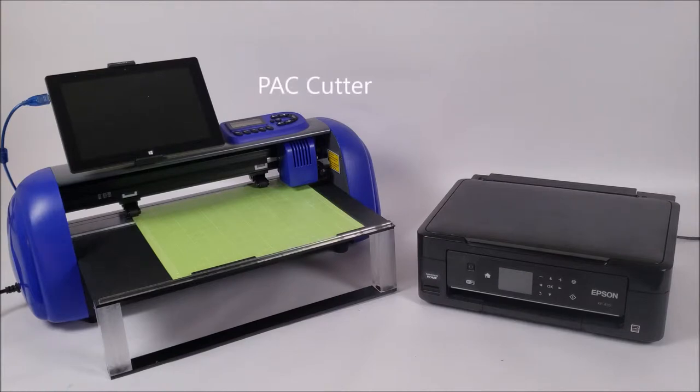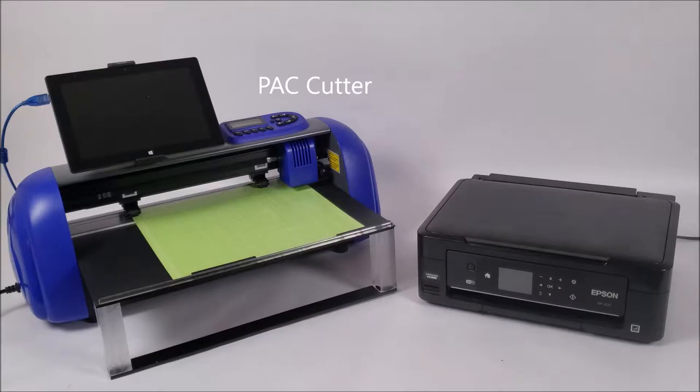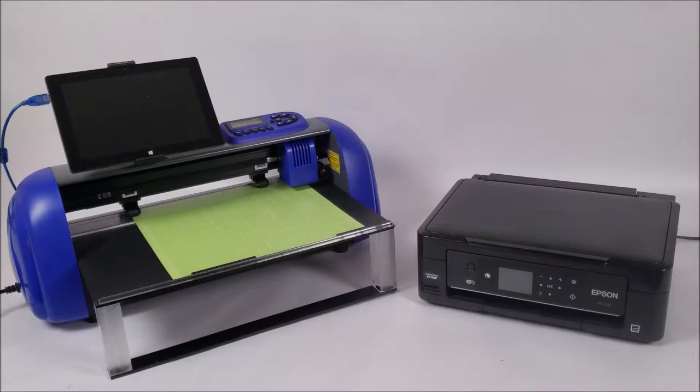This tablet runs into the cutter which is our PAC cutter and this machine is what does all the cutting whether you're doing custom cases, glitters, rhinestones, whatever products we offer. This is the machine that runs everything through it.